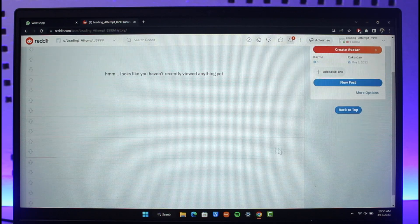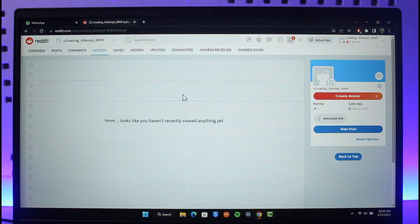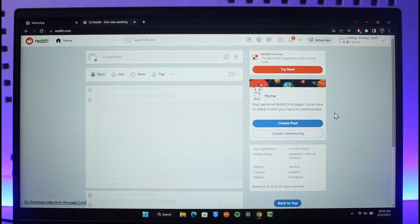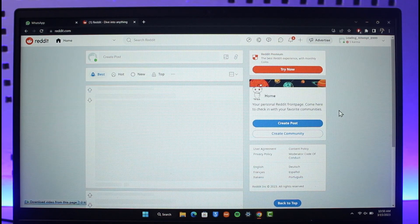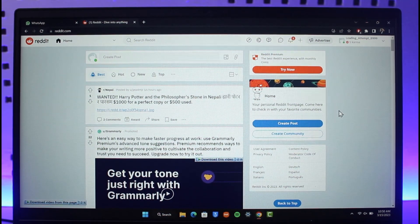If you want to learn how to do it from the app, we've already made a dedicated video on that. Hope this video helped you with how to delete your Reddit history on website. If it did, make sure to leave a like and subscribe to the channel. Feel free to leave any questions down below. Thank you very much for watching and see you in the next video.